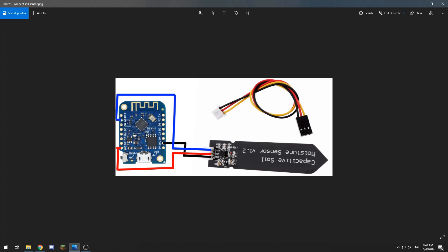We will also need a D1 mini or NodeMCU—any ESP-based board will do as long as it has an analog input. If you connect it like shown on the picture, so ground to ground, VCC to 3.3 volts, and analog out to the analog 0 port, you can connect it using USB to your computer.